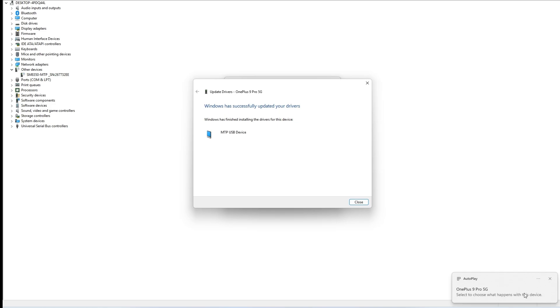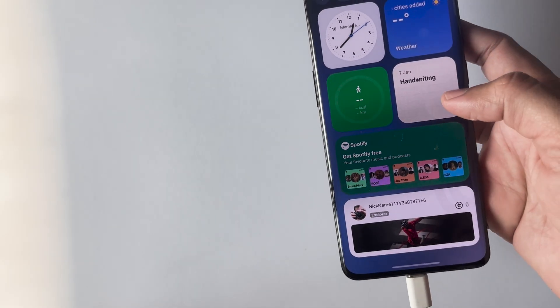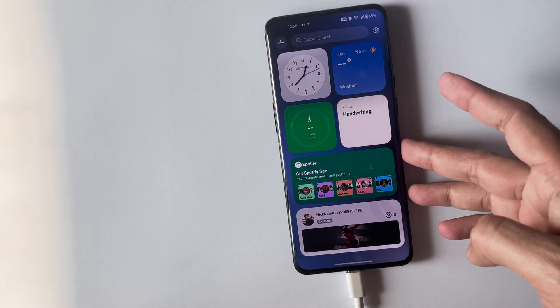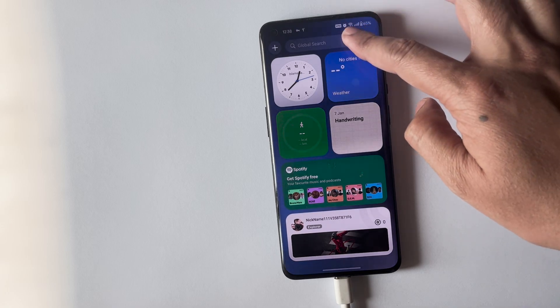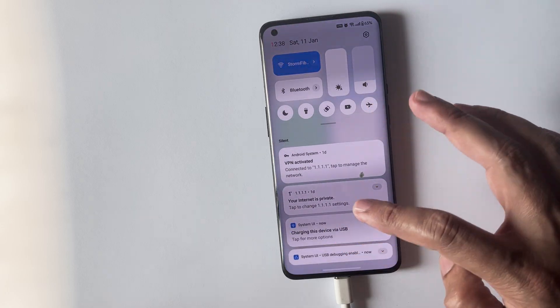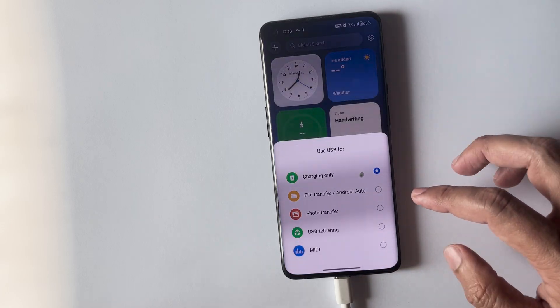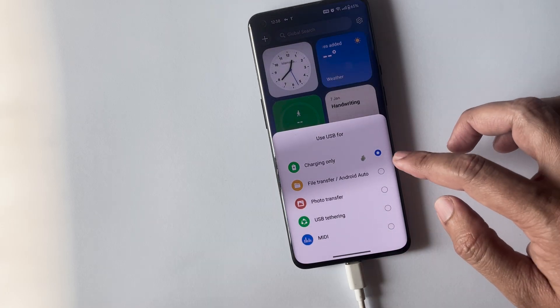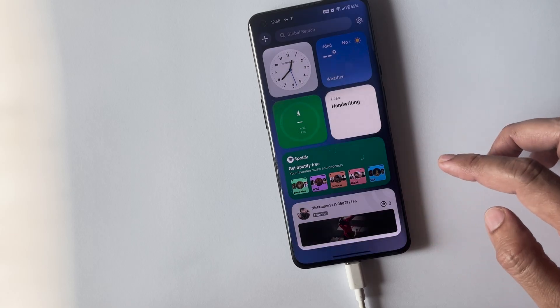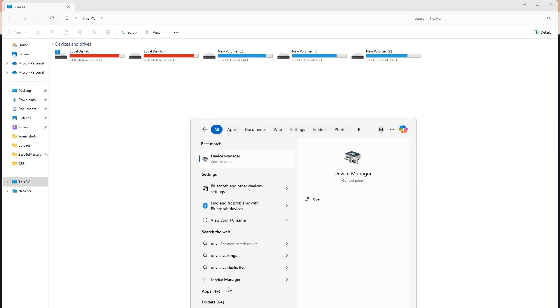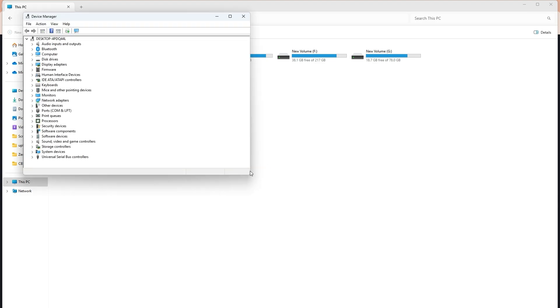Now let me show you when I connect my phone to the PC and select file transfer Android Auto from the USB options, but nothing happens. As you can see, the device does not show up in file explorer. Now let me open the device manager and as you can see a device under other devices with a name like SM8350-MDP.